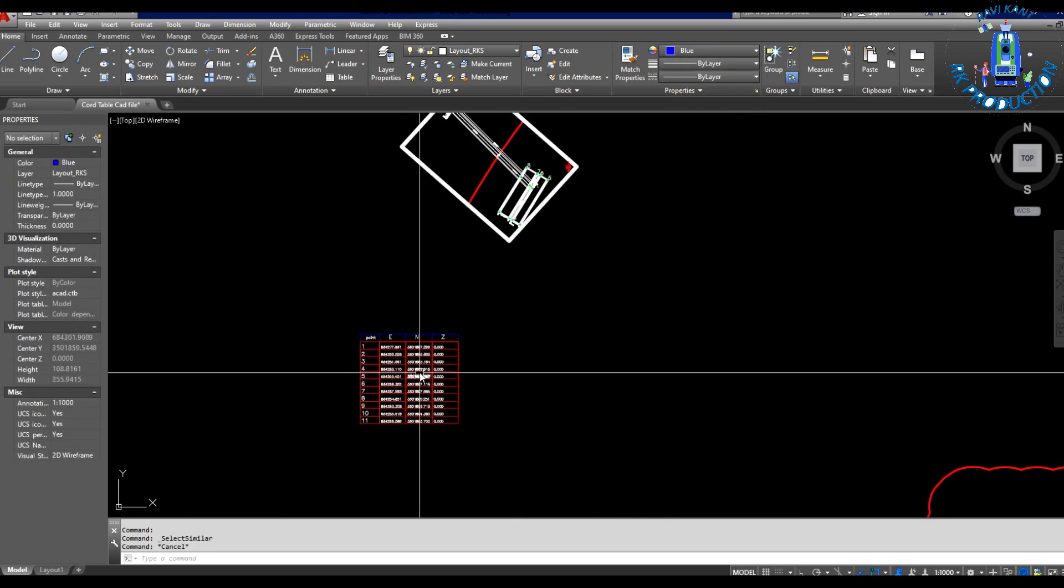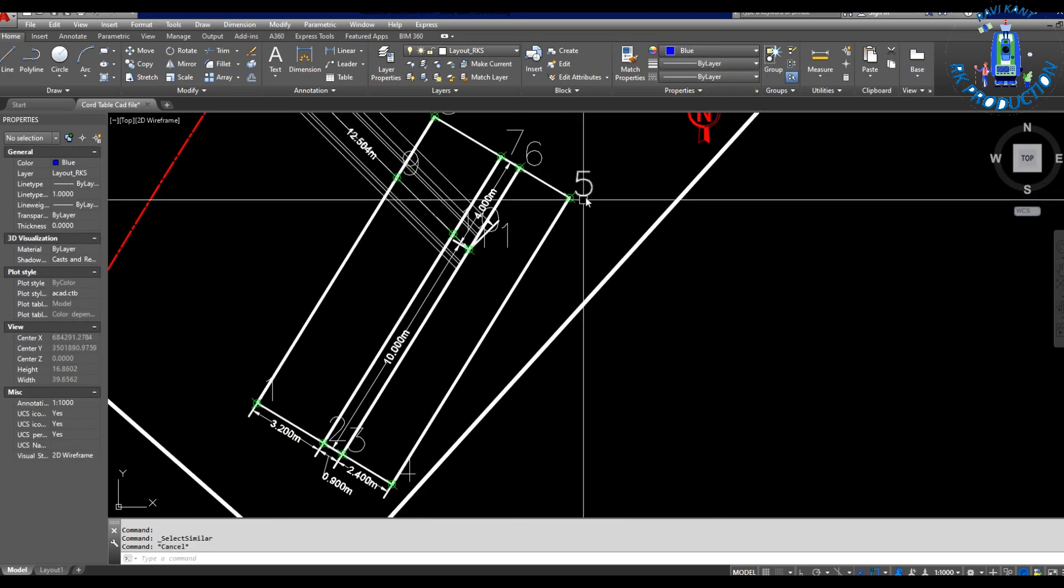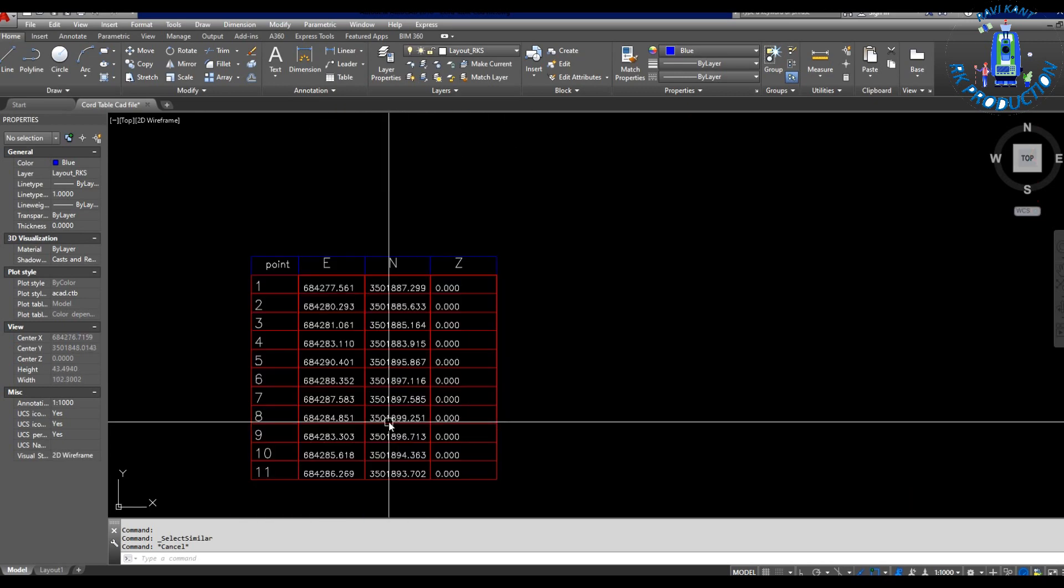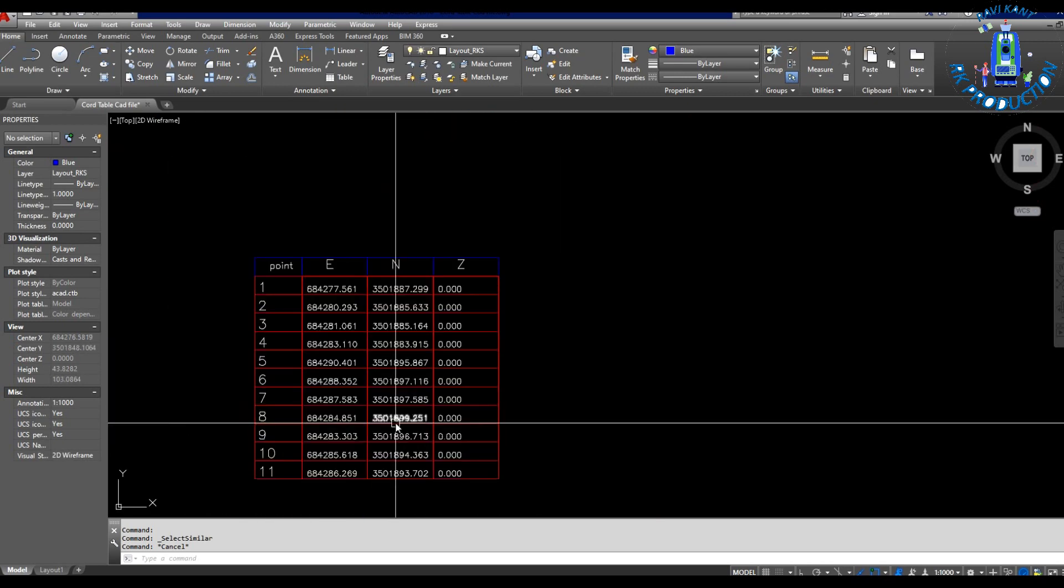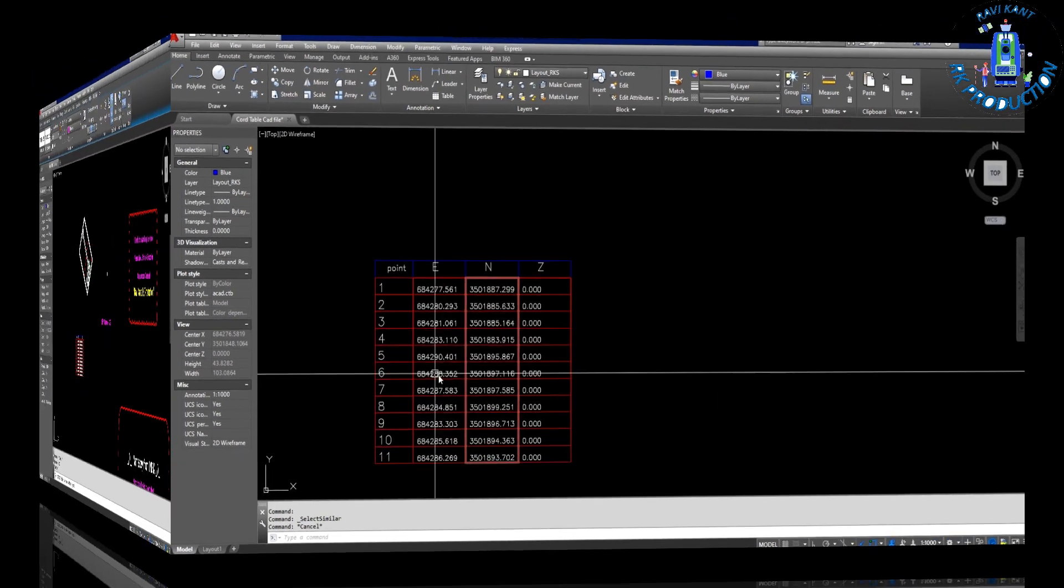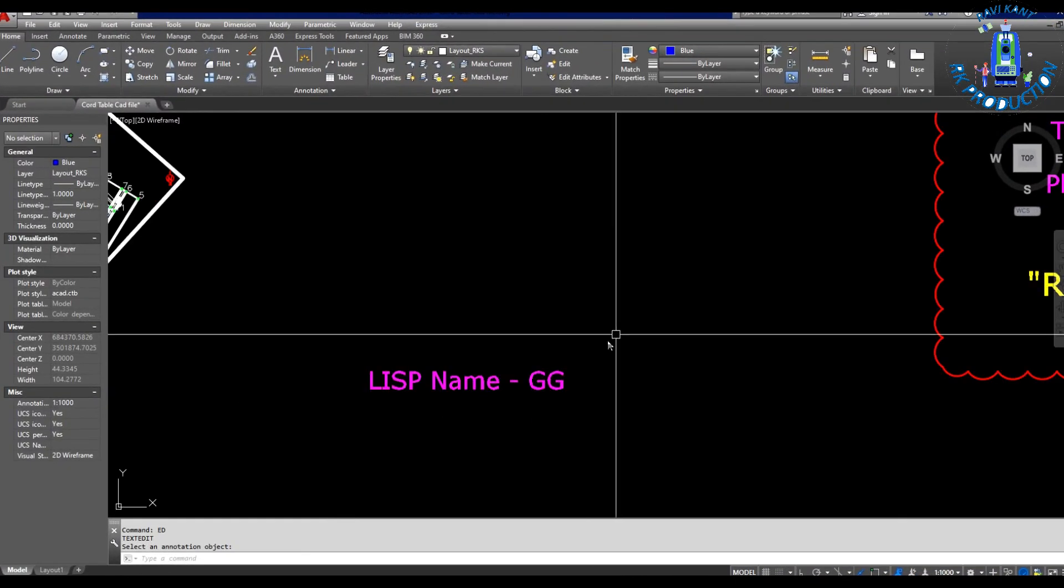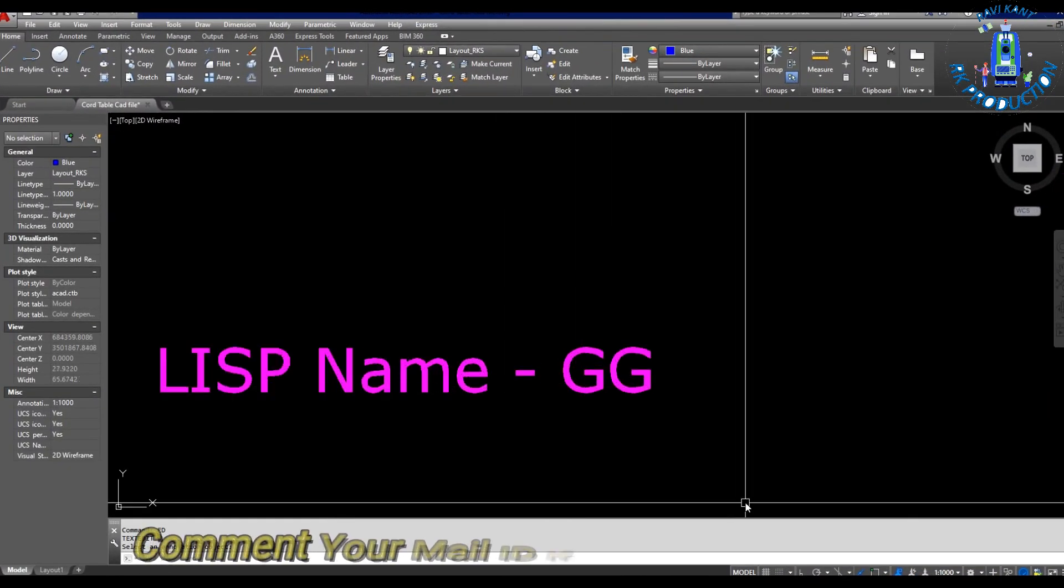And you can use this LISP file as per your requirement. I am showing you just an example, and you can use this LISP file as per your choice. This file name is GG. After upload, you have to type GG, and you can use this LISP file.